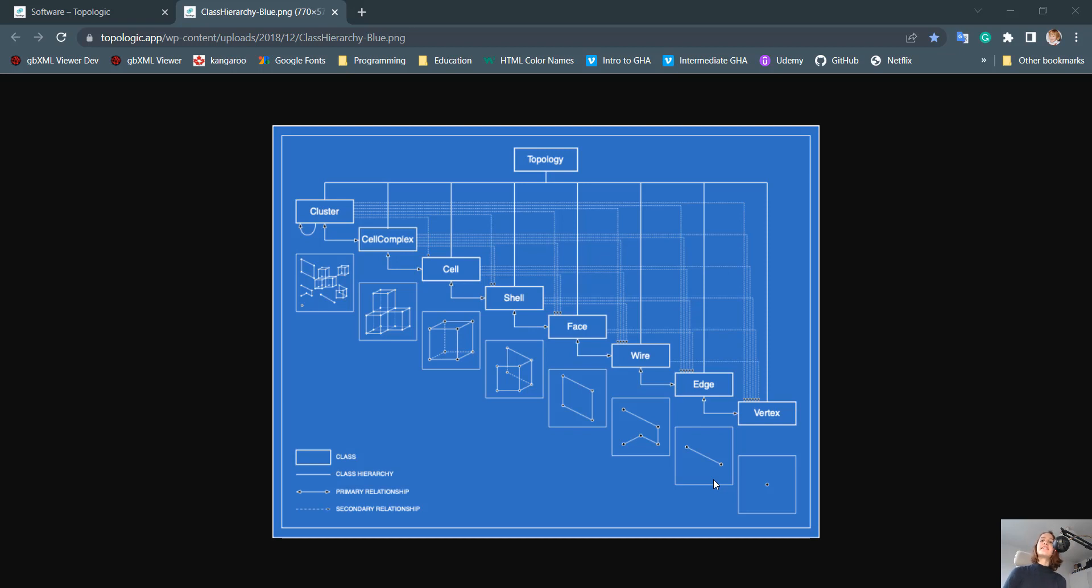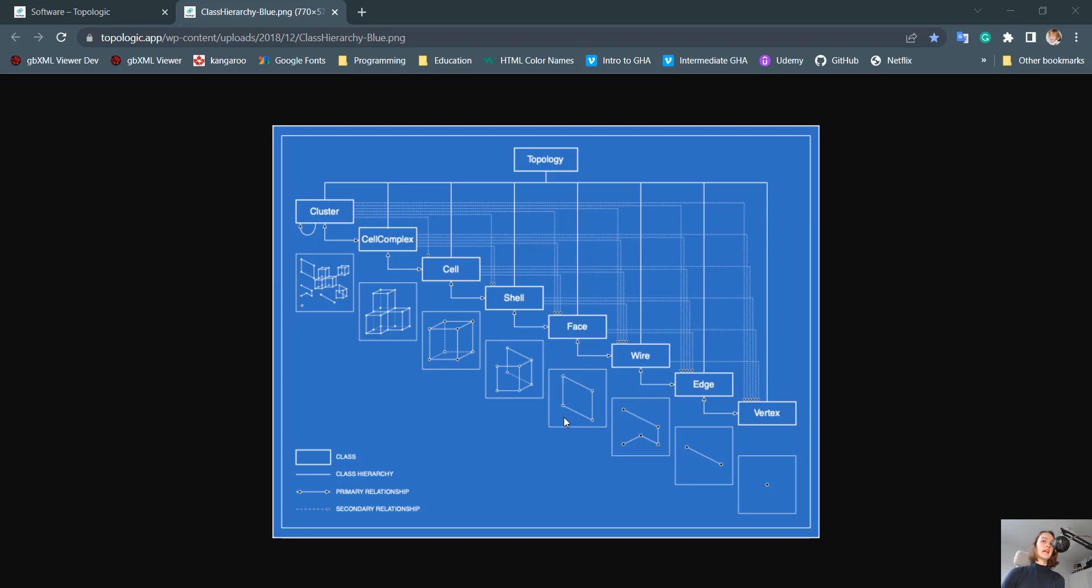And this is where I would like to talk about the fact that the class hierarchy is bidirectional. What this means is that a face creates a cell, but a cell consists of faces. I would like you to remember this logic, and we'll go ahead to Grasshopper right now and implement this on a few examples.